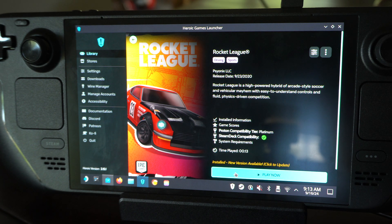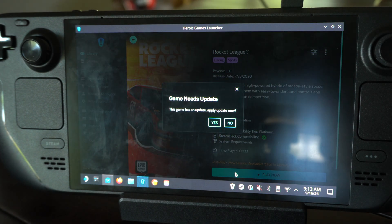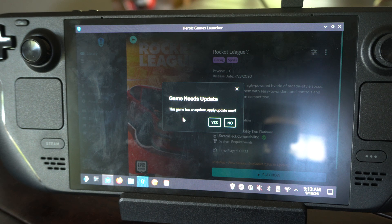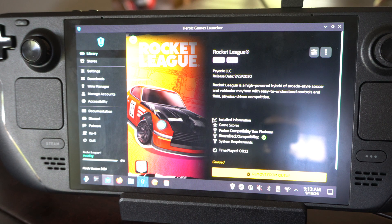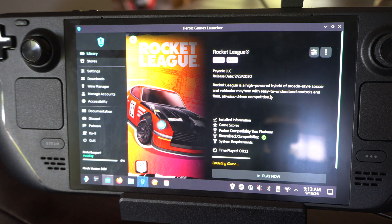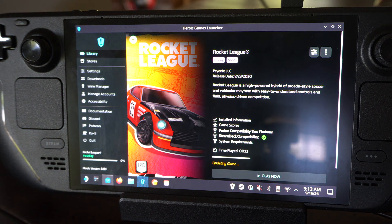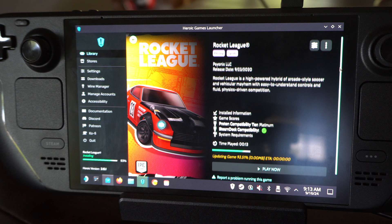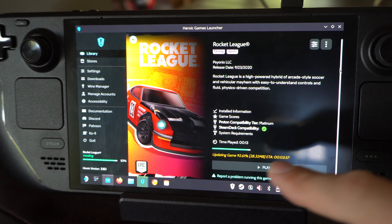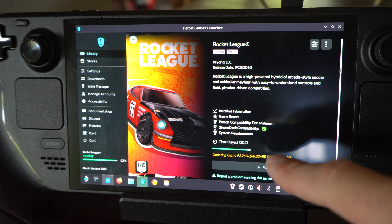Let's click this, and then I got to go to Play Now. It says Game needs update. This game has an update. Apply. Let's go to Yes. And it is now downloading. So if it's not updating through SteamOS,